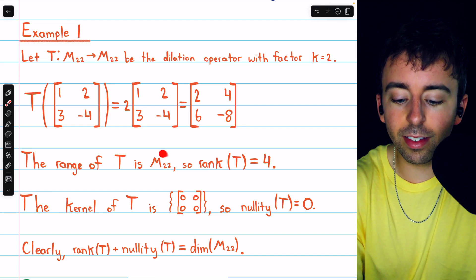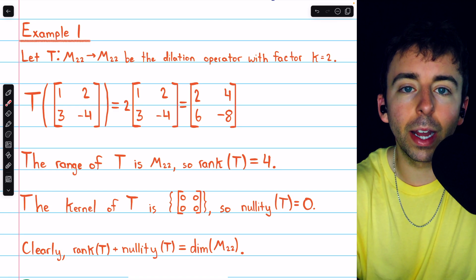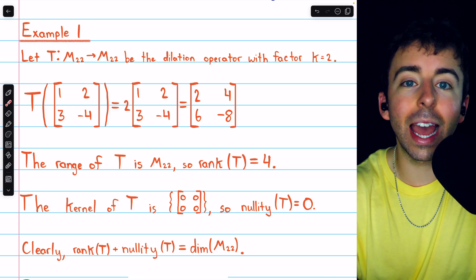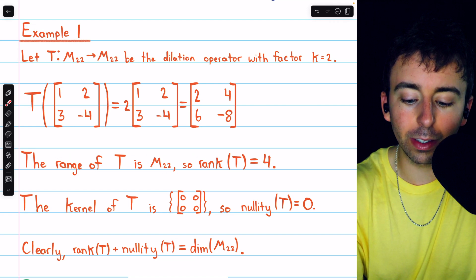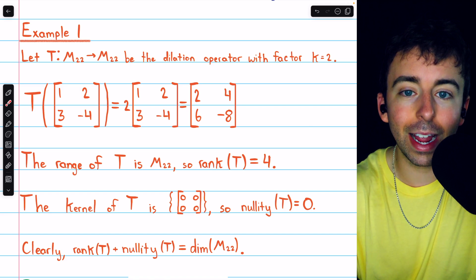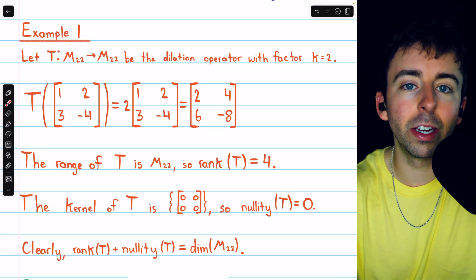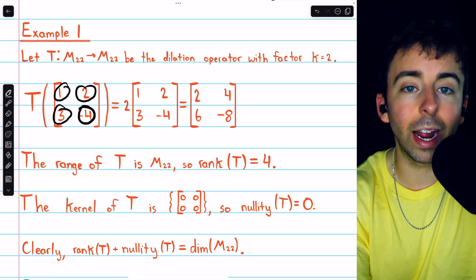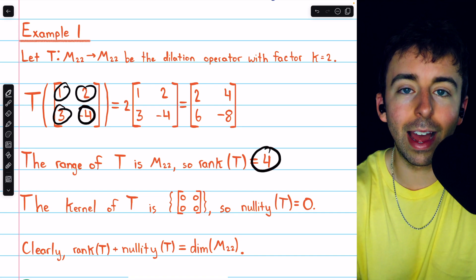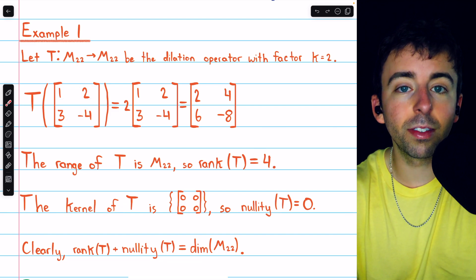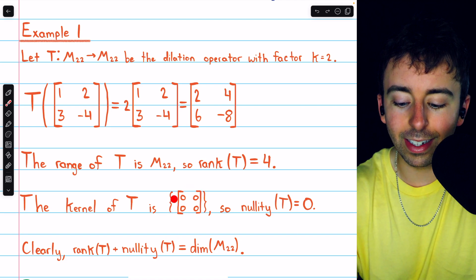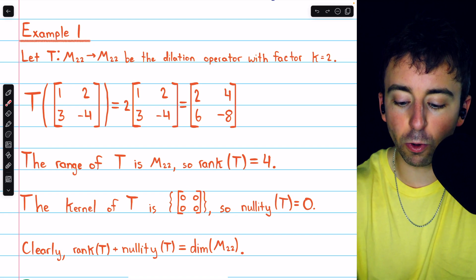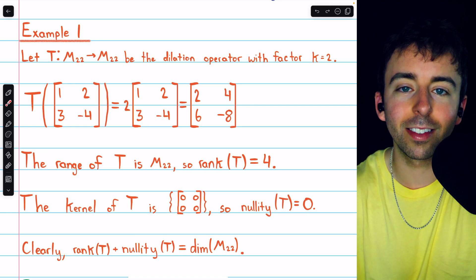Clearly, the range of this transformation is the entire vector space of 2 by 2 matrices, because given any 2 by 2 matrix M, we could multiply it by one half, and then if we put that matrix through the transformation, we would get M back out. Since the range is that entire vector space, the rank of T, which is the dimension of the range, is equal to 4, because the dimension of the vector space of 2 by 2 matrices is 4. The kernel of this transformation, the set of all vectors which map to 0, is just the set containing the zero matrix. If you double any non-zero matrix, you won't get the zero matrix, so the kernel only contains the zero matrix, hence the nullity is 0.